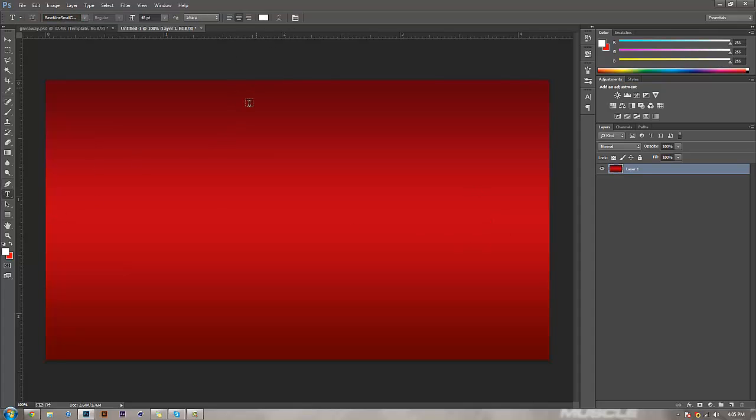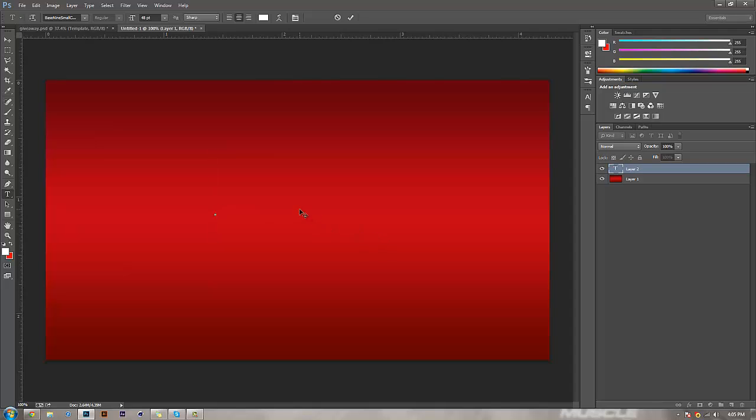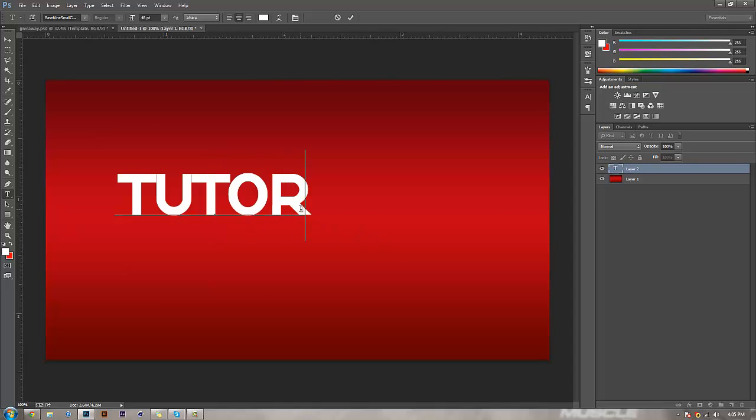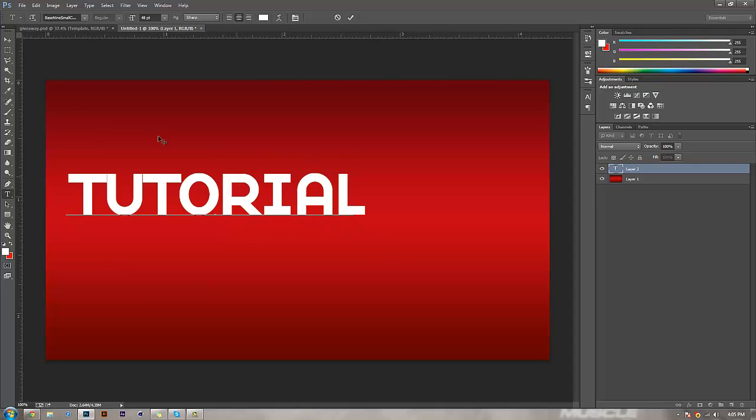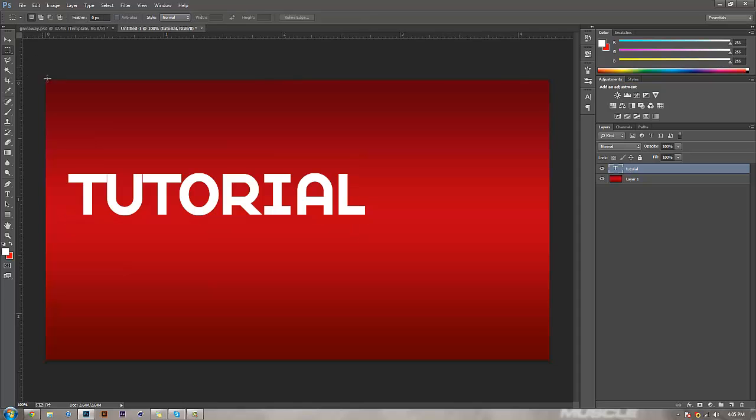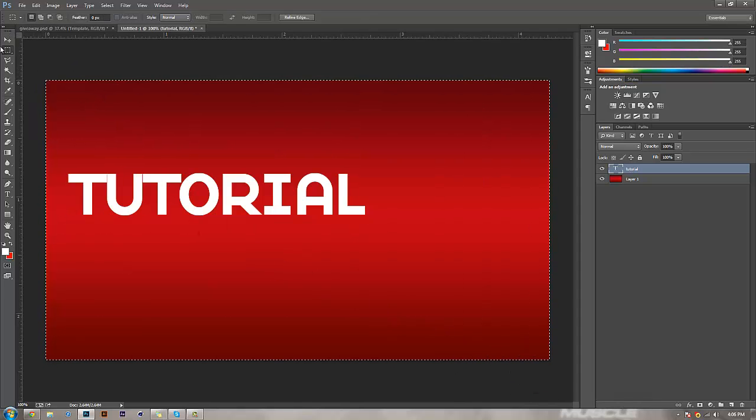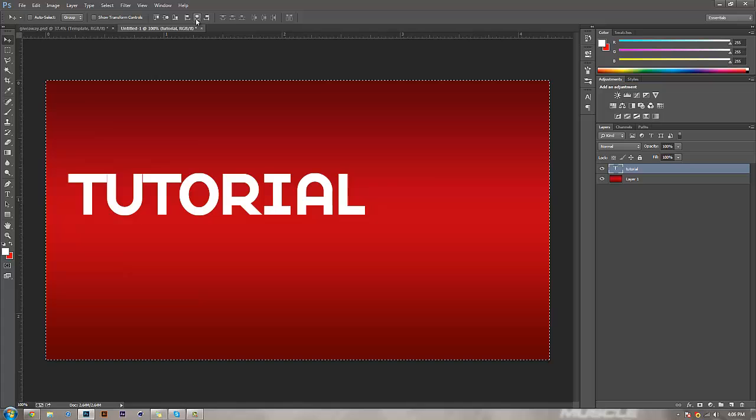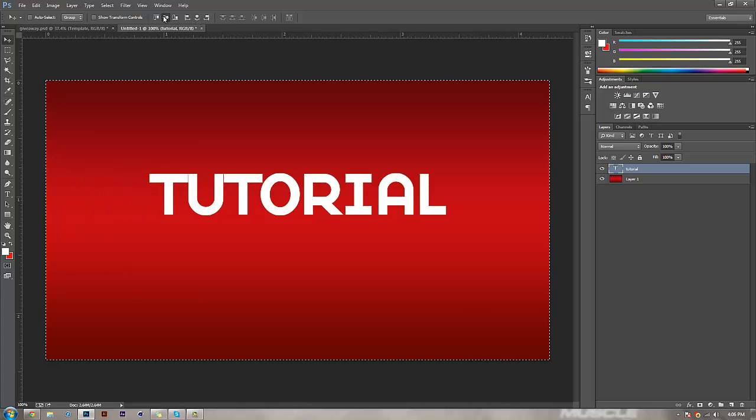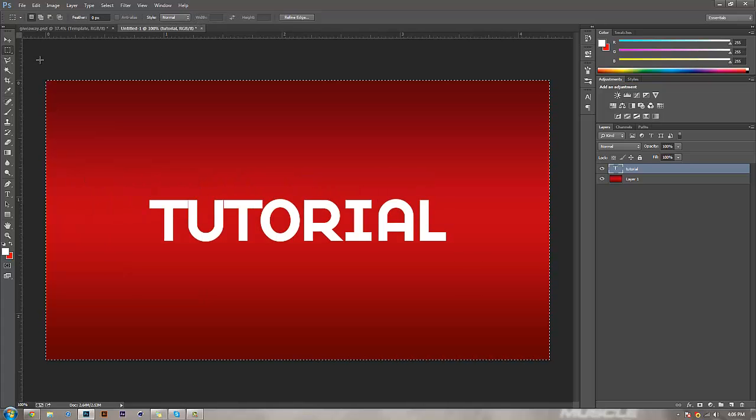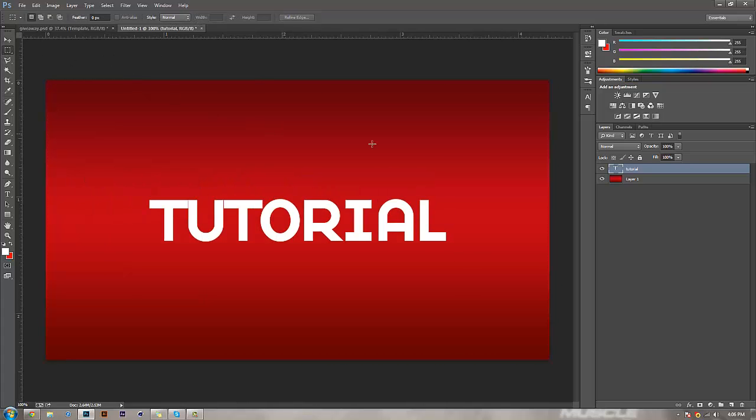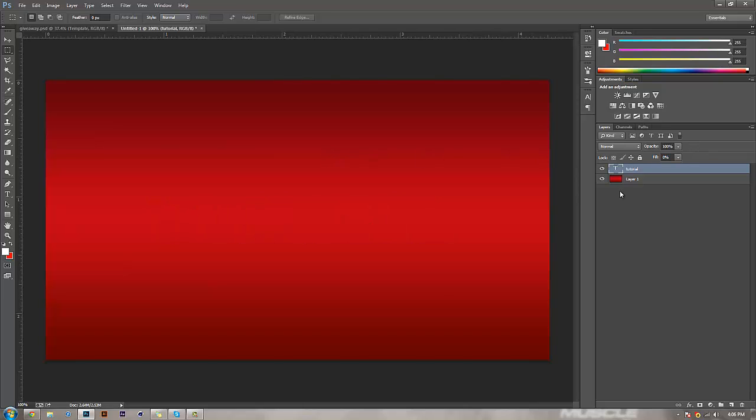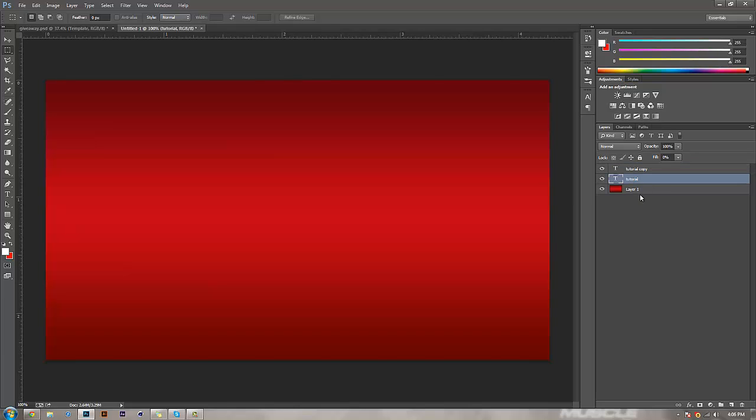I'm going to be using the text tool with Base 9 Small Caps, which is one of my favorite fonts. Type out 'tutorial' or whatever text you want. It's really simple. Come over here and bring your fill down, then duplicate that layer once so you have two copies of it.